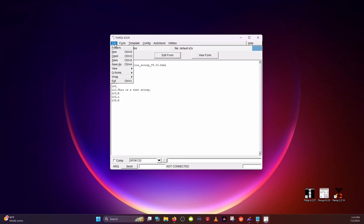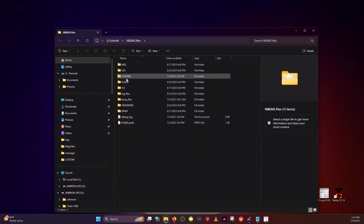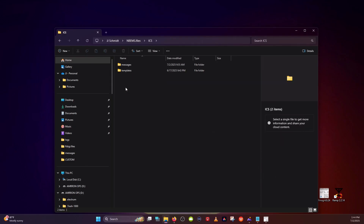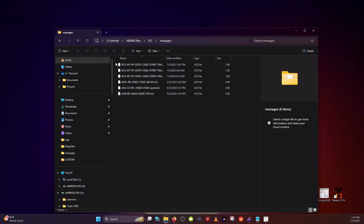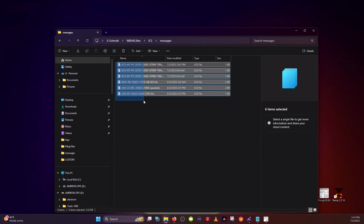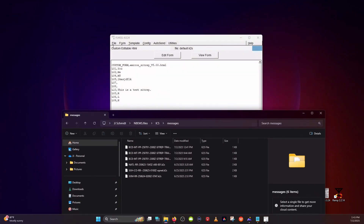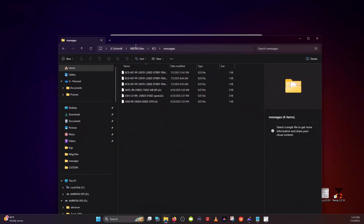Go down to File, then Folders, then ICS for Incident Command System. This is the default file path where all of the files that you receive or create are saved. Open up Messages and there are some test messages, including the AMRON Intelligence Brief. Here's your file path. Once you click on File, then Folders, it will take you to your NBEMS ICS Messages folder. There's your file path — remember that.